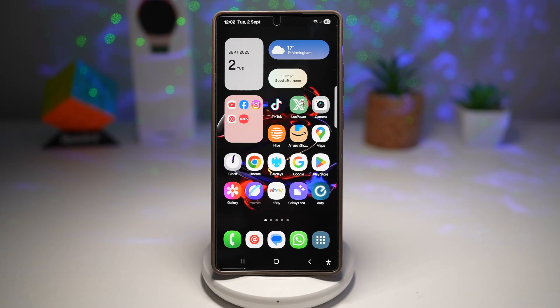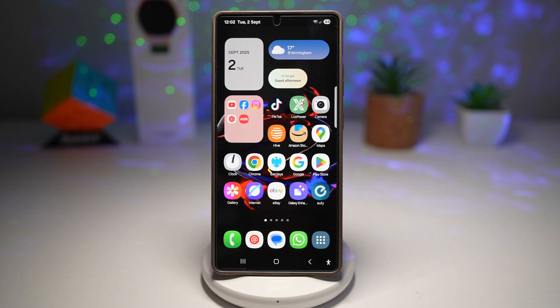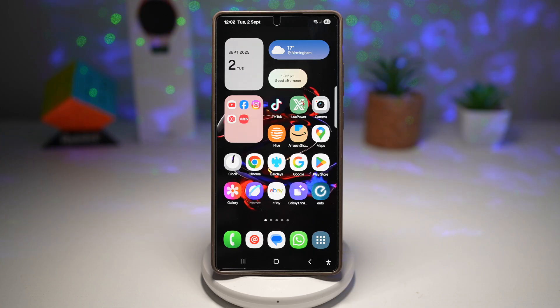Hi everyone, the Simple Dad here. In this video, I'll show you how to automatically change wallpaper every two hours on a Samsung Galaxy device.